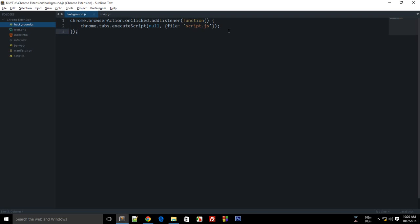Alright everybody, this is Mehul and welcome to your 36th Google Chrome extension development tutorial. In this tutorial, what we will be learning is about sending variables to your executing script.